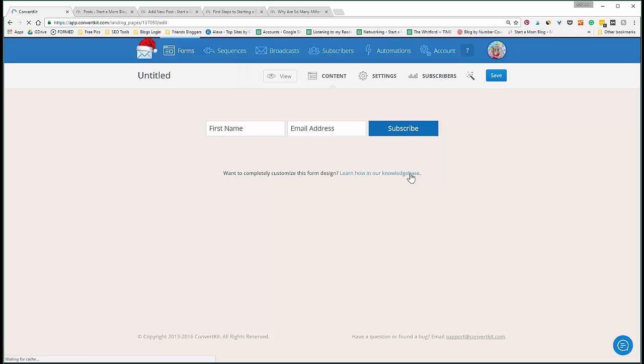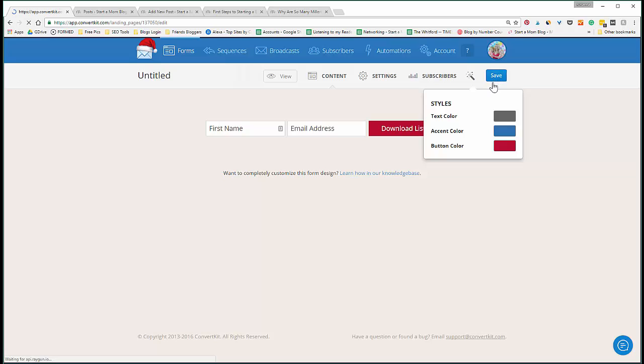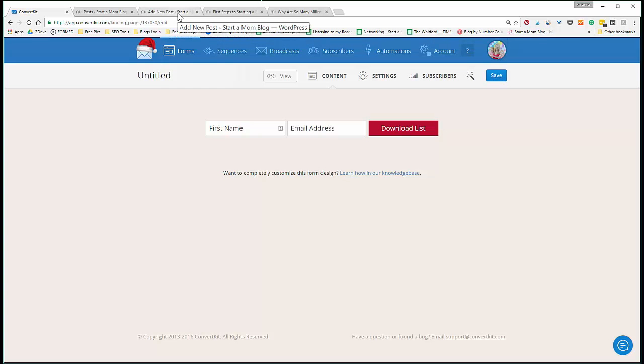All right, so we go back to ConvertKit. We'll do a quick clean form. You can change here - download list - you can change your button color. I like warm colors. Save.